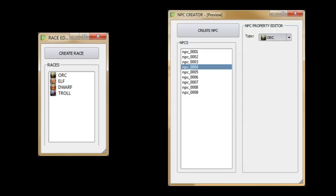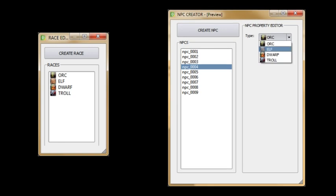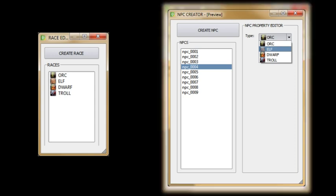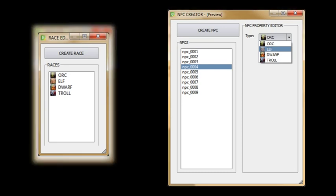Then you have your NPC creation window where you can create new NPCs and choose what type of race it should be, and this is done by a drop down list from a combo box. You will notice that keeping this data synced will cause some headache. You want the NPC window to reflect the data created in the race definition window.